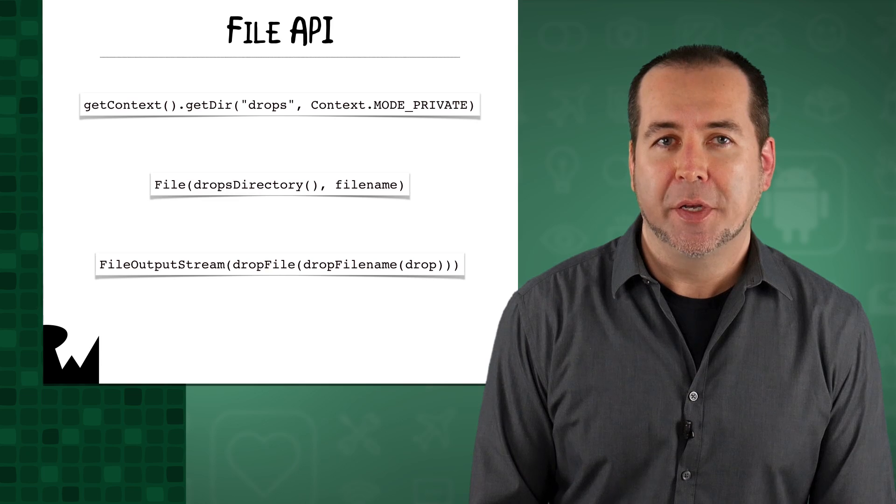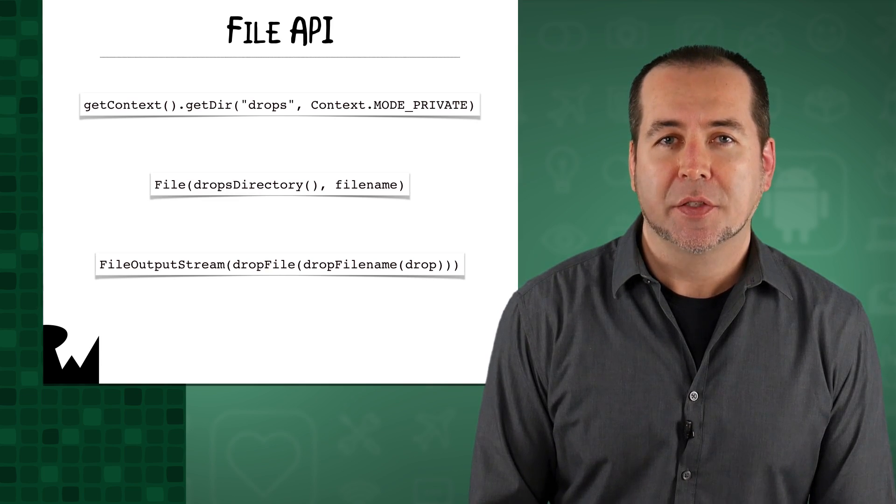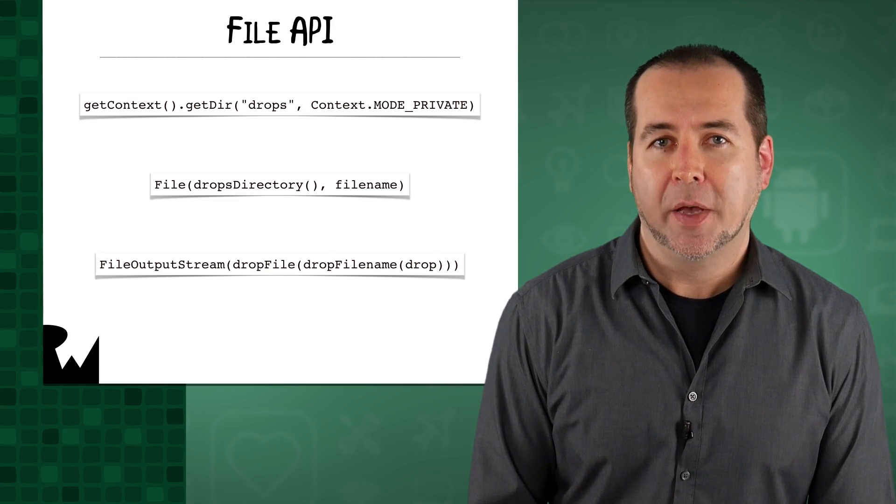Every app has a private storage area on an Android device that it can use to read and write files. That private storage area is called internal storage. The API for reading and writing files on Android has a number of helpful methods.